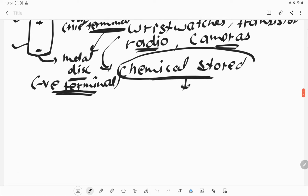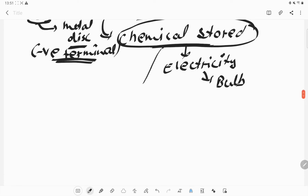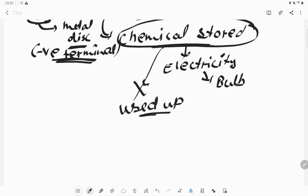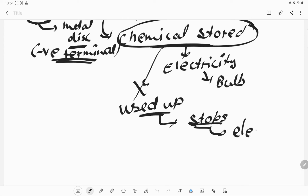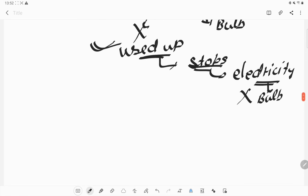The chemical inside the cell produces electricity, which causes the bulb to glow. If this chemical is used up, the cell will stop working. The cell will not produce any electricity, and due to this the bulb will also not glow. We cannot see any glowing bulb if the cell's chemical is already used up.